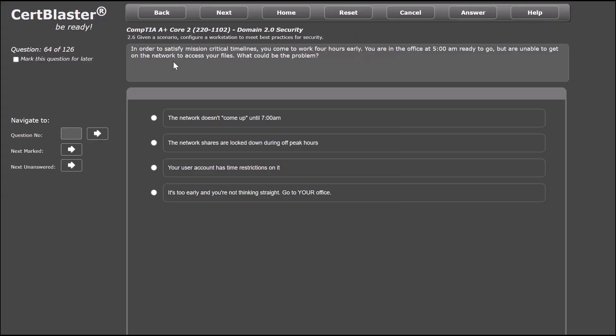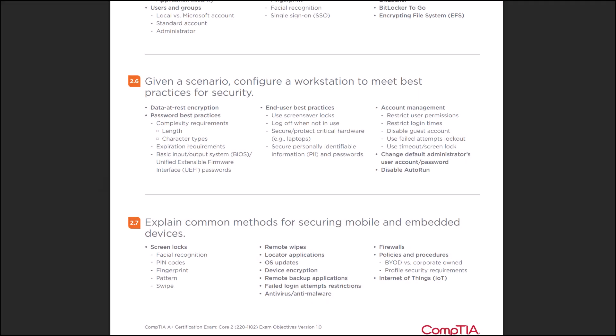In the question text, we are given a scenario where we come into work 4 hours early in order to satisfy mission-critical timelines. However, we are unable to get on the network to access our files. If you look at sub-objective 2.6 in our A-plus 220-1102 objectives list, we can see under the sub-header Account Management that restrict login times are one of the topics discussed under this objective. This is a realistic example of security settings that you will set for your potential clients in order to prevent unauthorized access to the network.